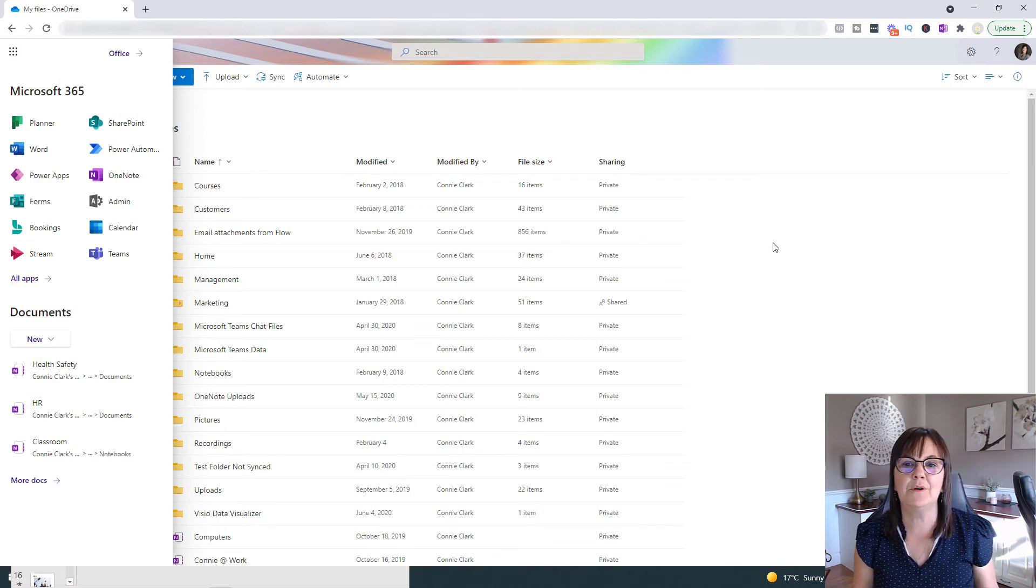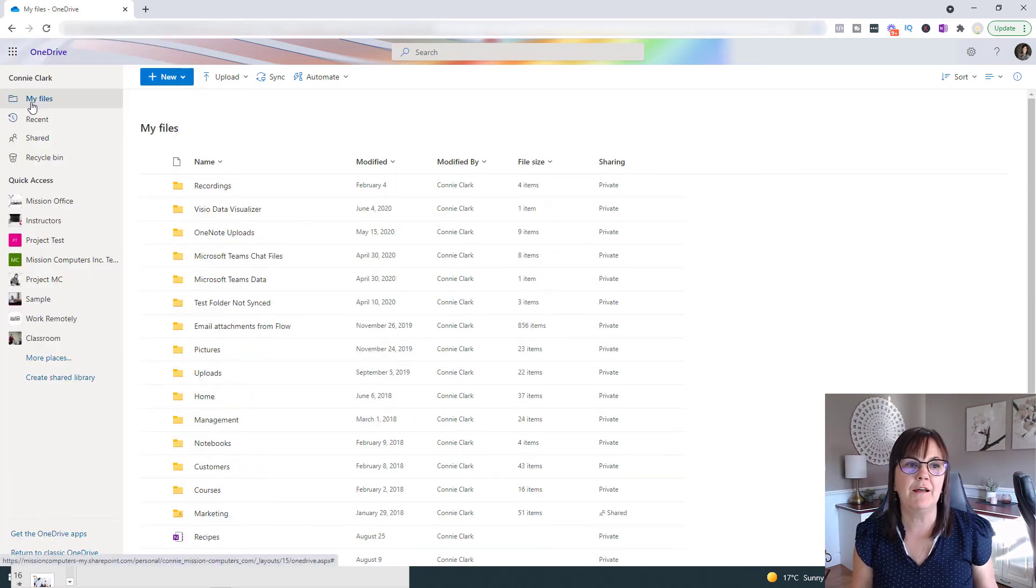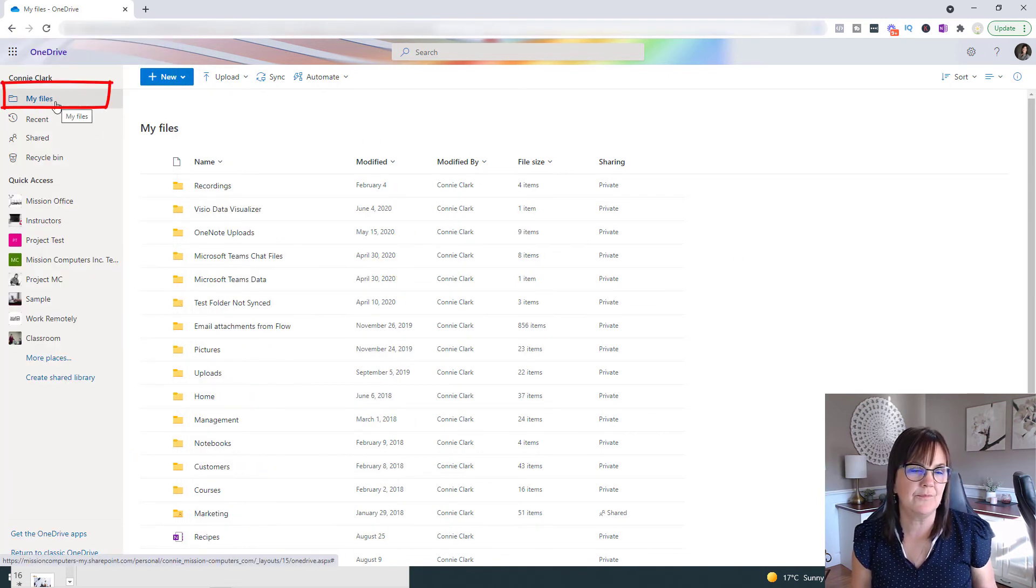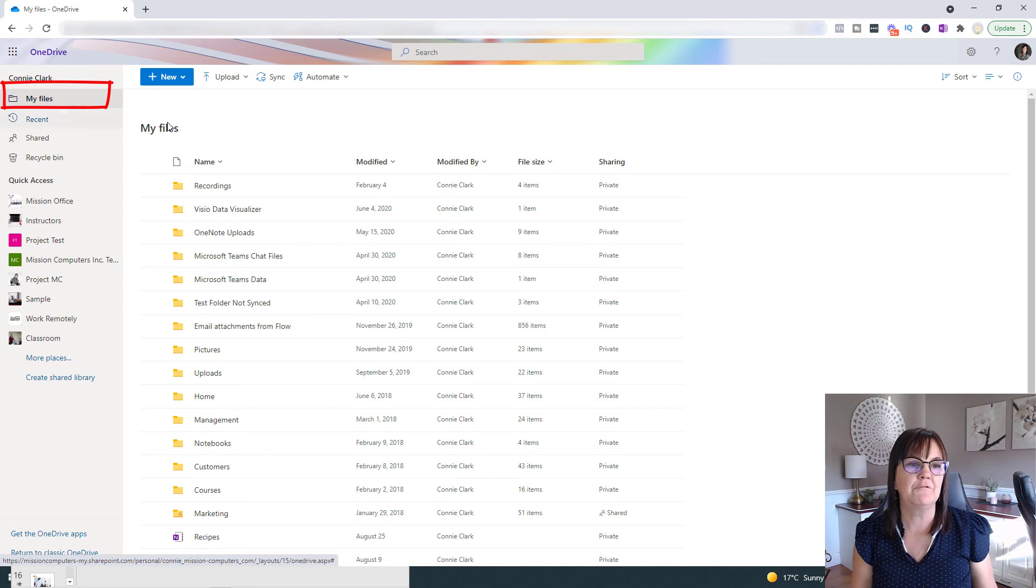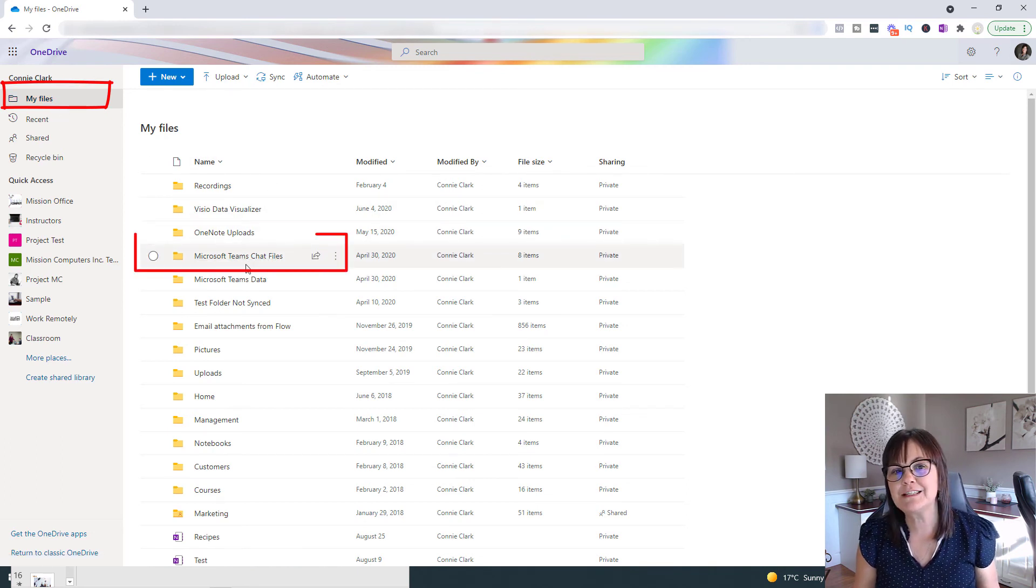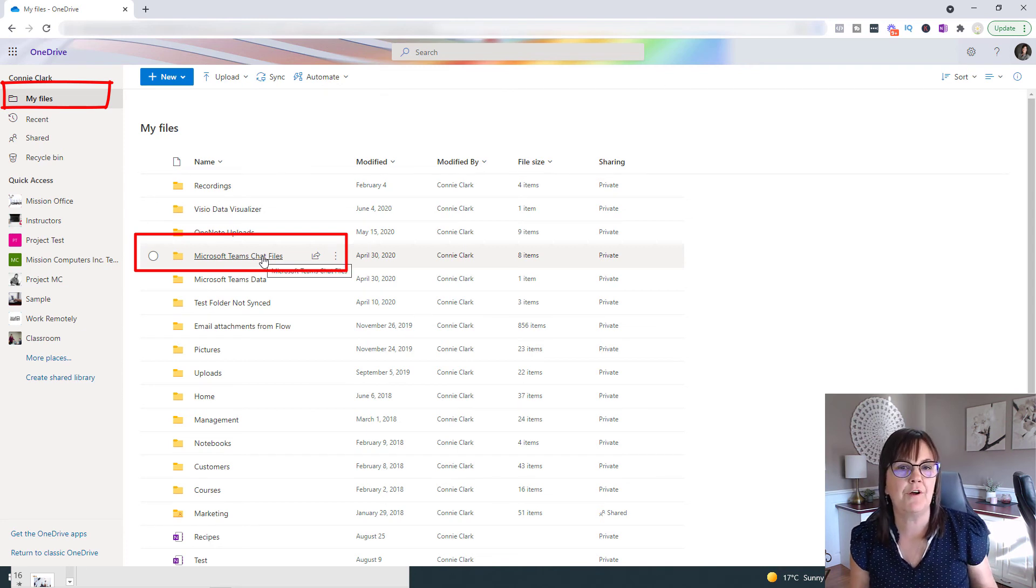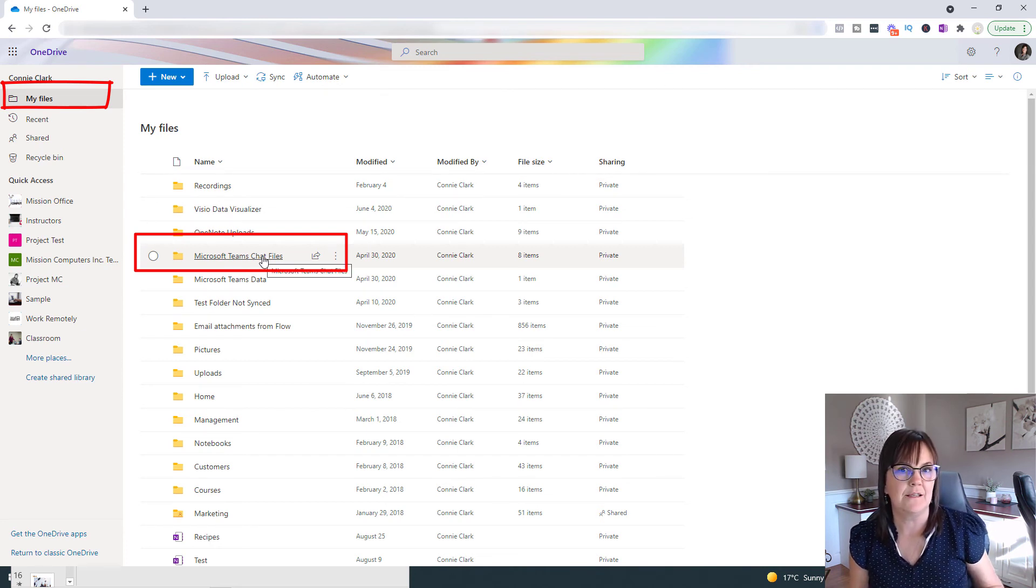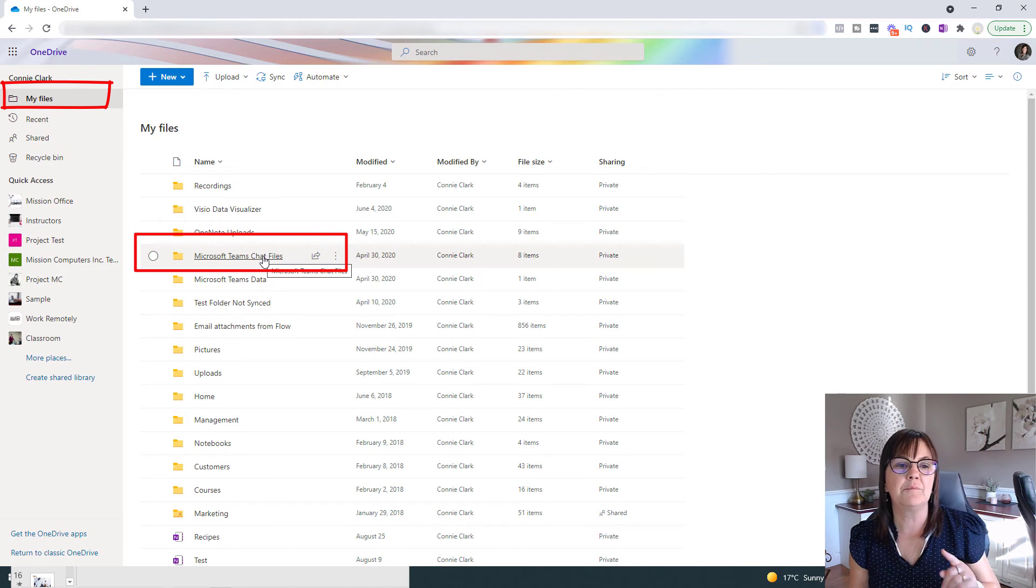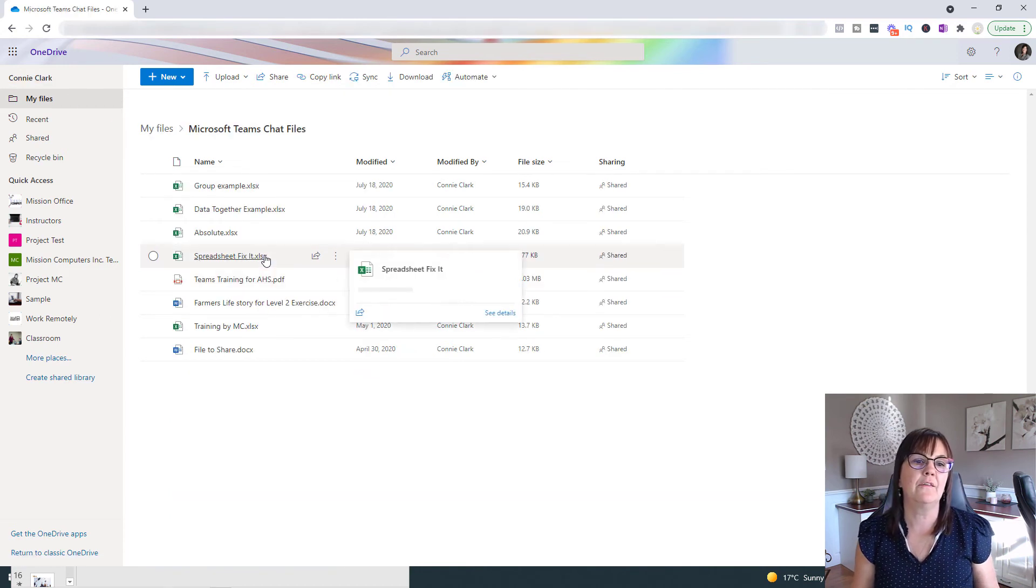So I'm in OneDrive. I'm looking at my files on the left here. And then from my files, you'll notice there's a folder that's called Microsoft Teams chat file. So anytime I upload a file within chat in Teams, then it puts that file here. So I'm going to click on that.